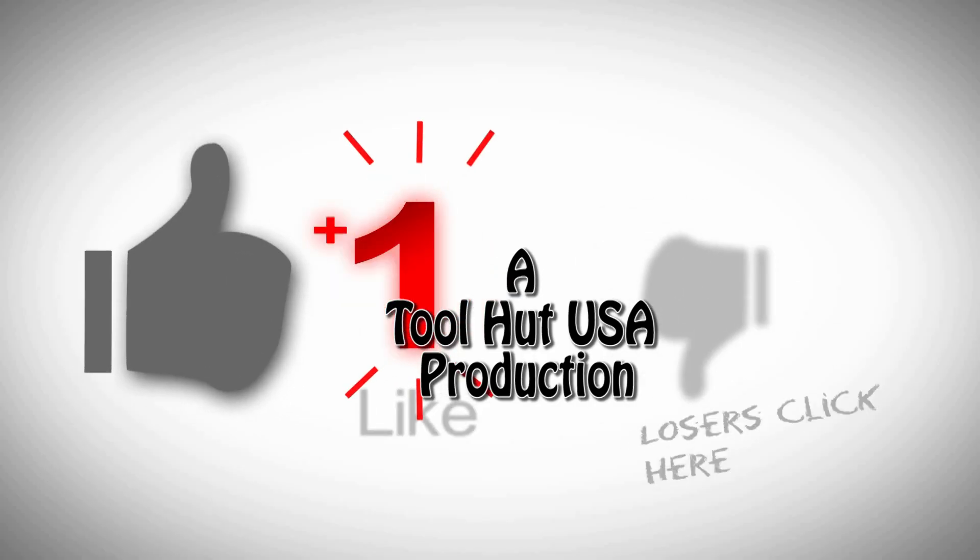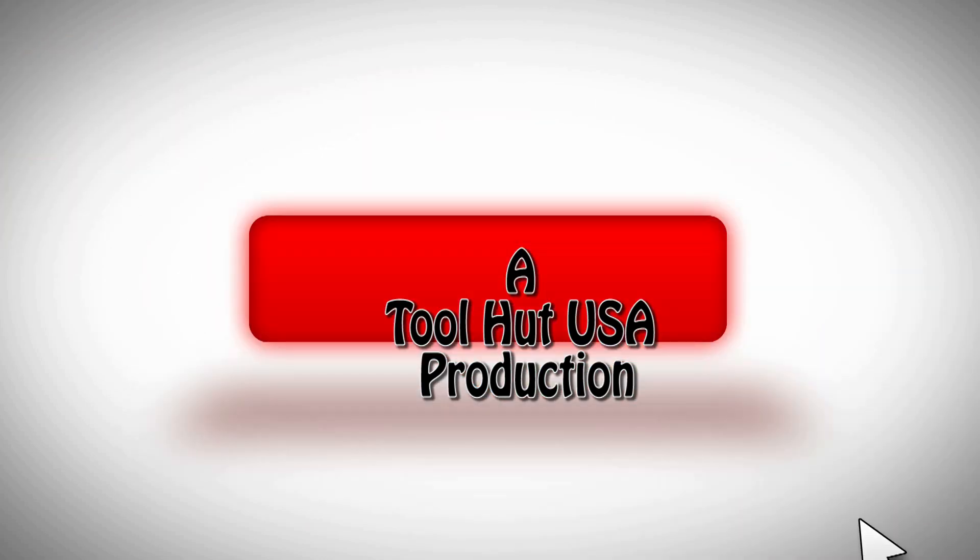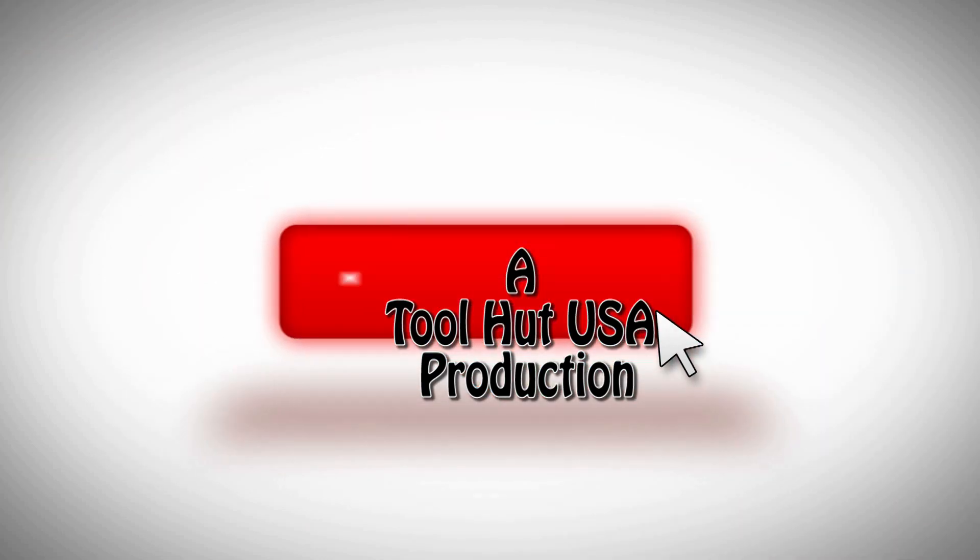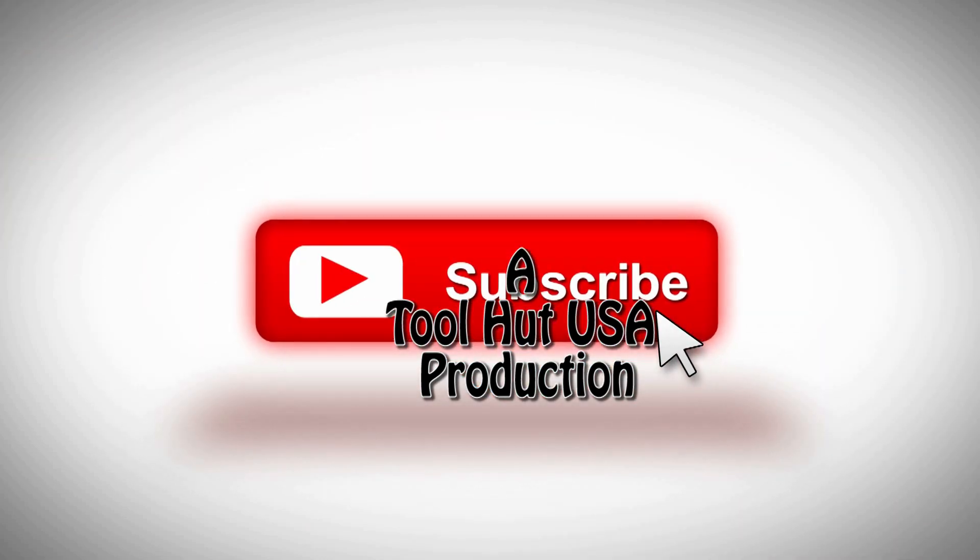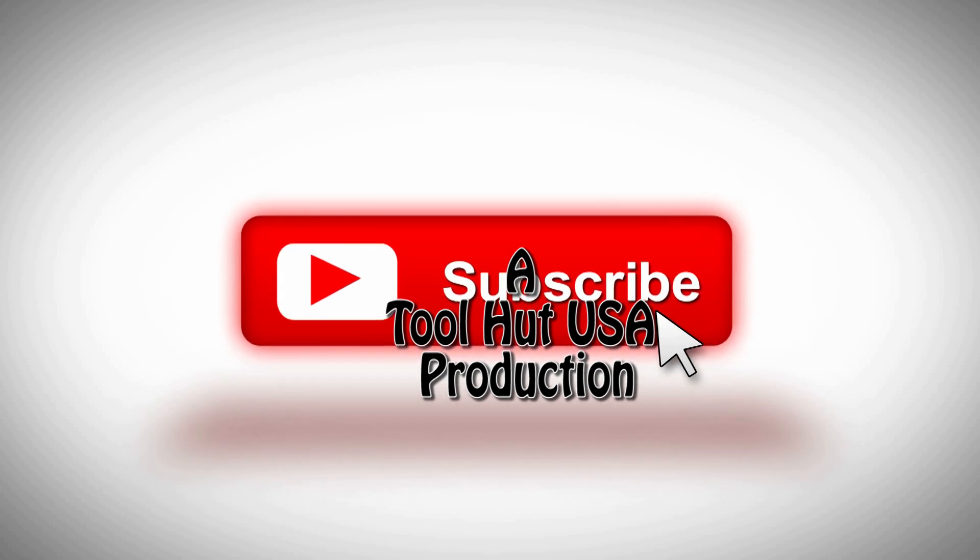While you got a second, why don't you go ahead and click that like button, subscribe to the channel, hit the bell if you want to be notified when stuff comes out.